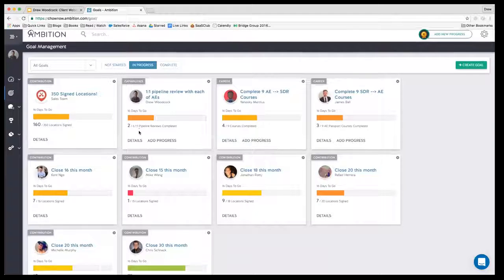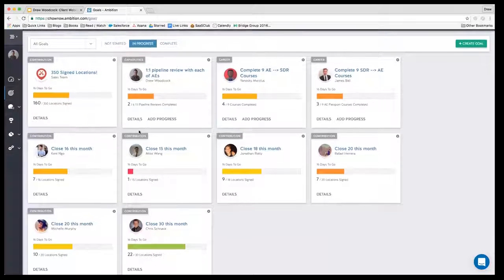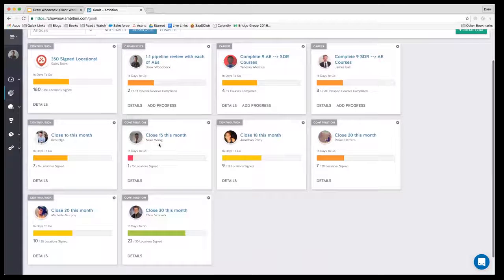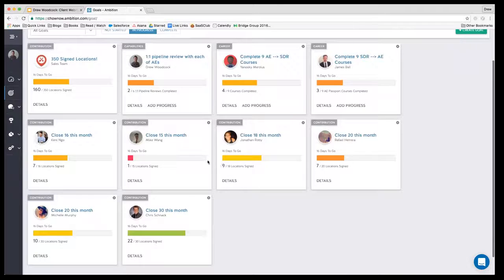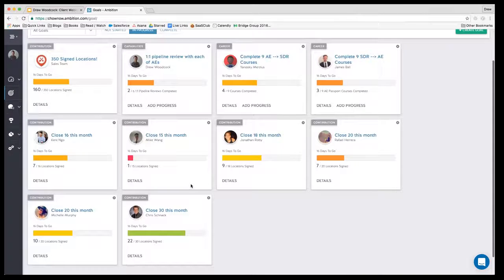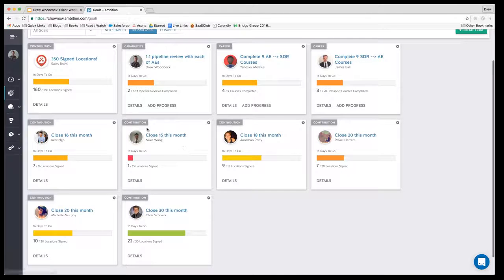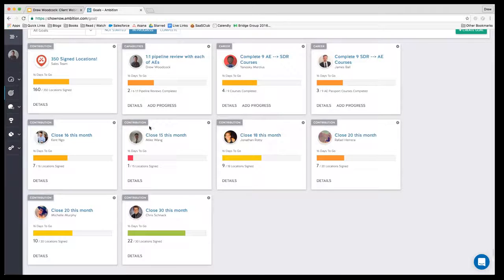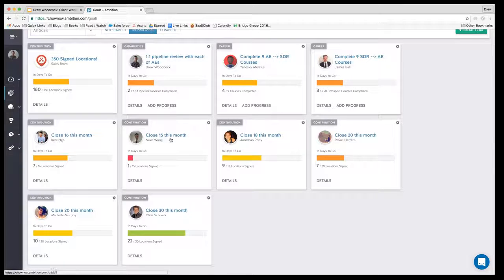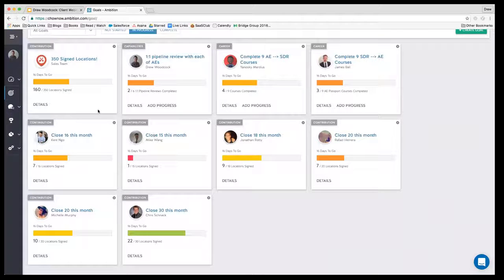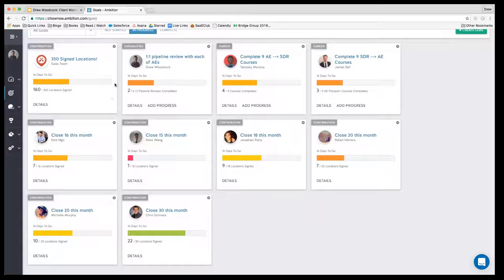So this is the goals goal management dashboard here in Ambition, and I asked the executive team in our one-on-one at the beginning of the month to put in some goals. It looks like they've all put in production goals, contribution to revenue goals, but you can also do what they call more manual goals.